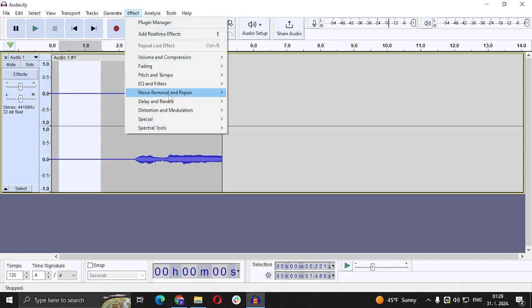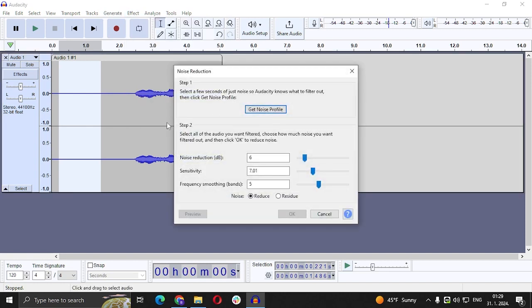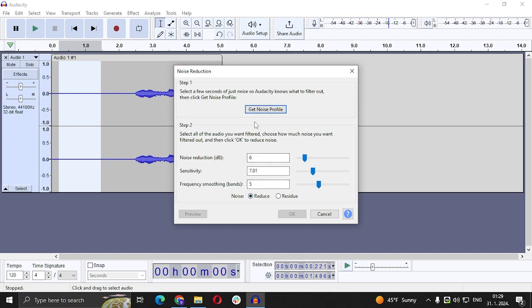Then Noise Removal and Repair, and then Noise Reduction. So very important: when you select any flat part from the song or from the voice or anything from the tune, you're going to select that, go to Noise Reduction right here, and you're going to click Get Noise Profile.